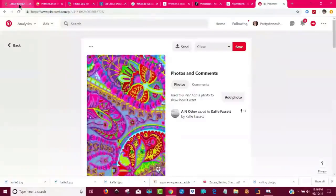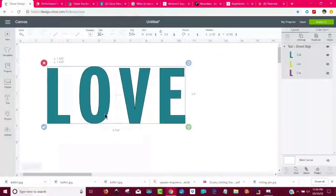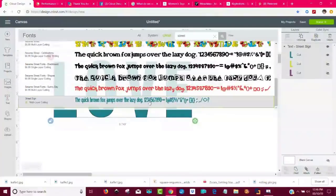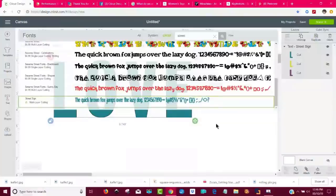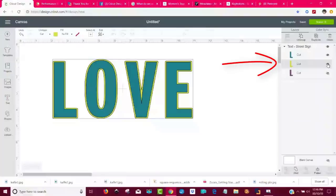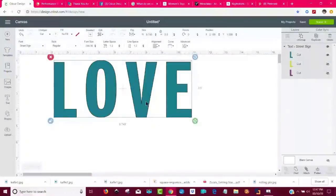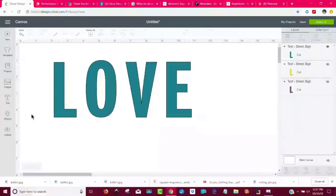Now I'll come over to Cricut Design Space. I've already put the word 'love' in here. I use the Cricut font called Street Sign — I like it because it's layered, so I can have an outline around the letters if I want to. I kind of like it with a black outline, but I'll get rid of that for right now. What I'm going to do is ungroup these, and I want to use patterns in here — those new Kaif patterns.